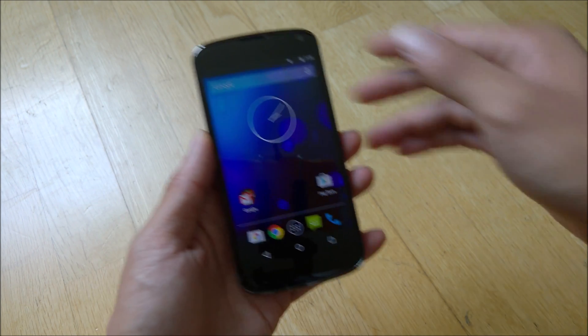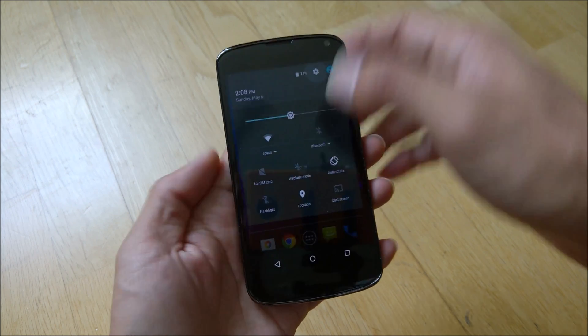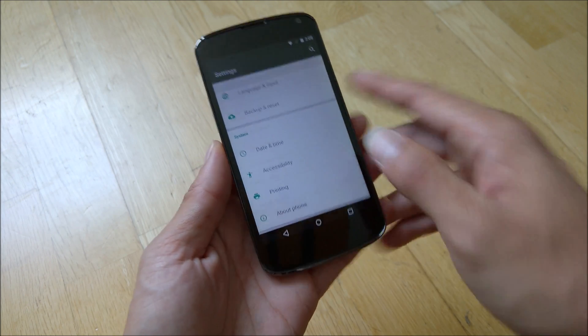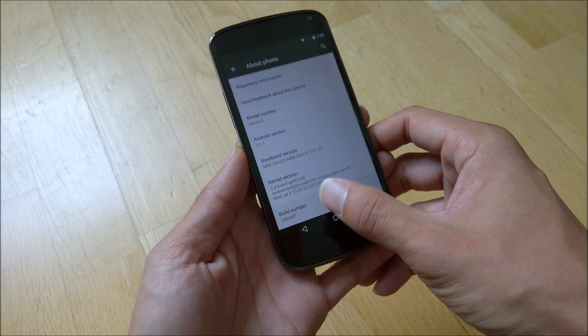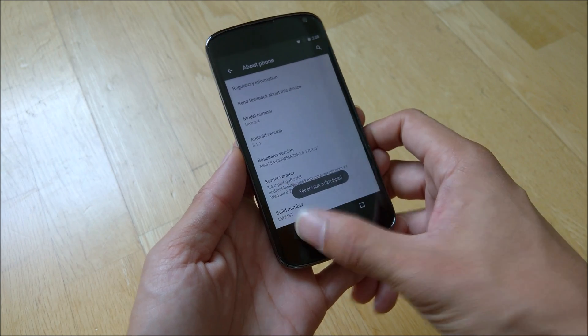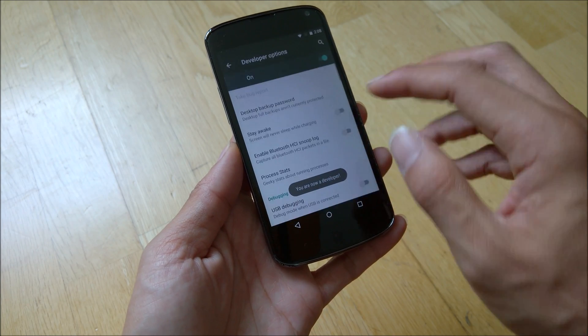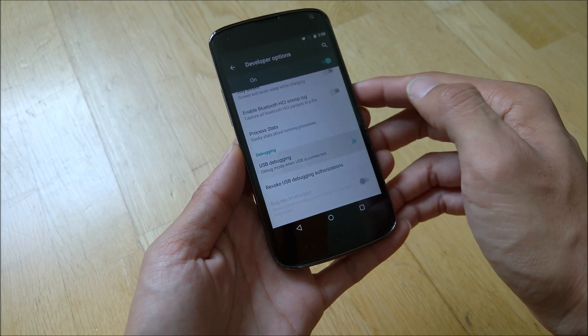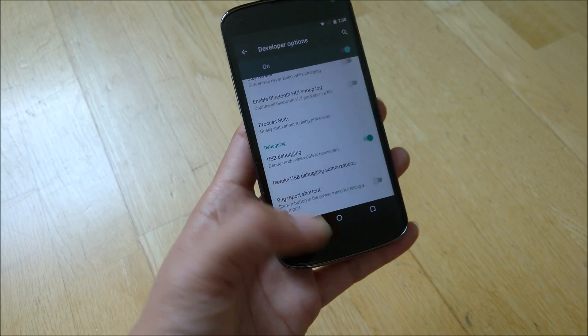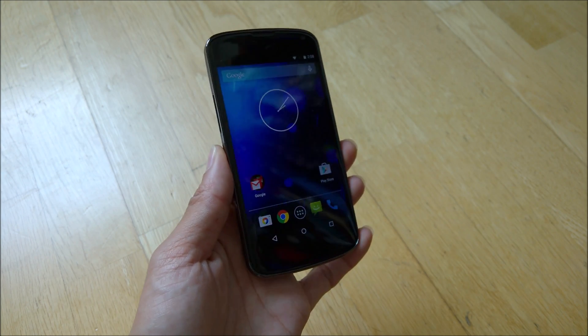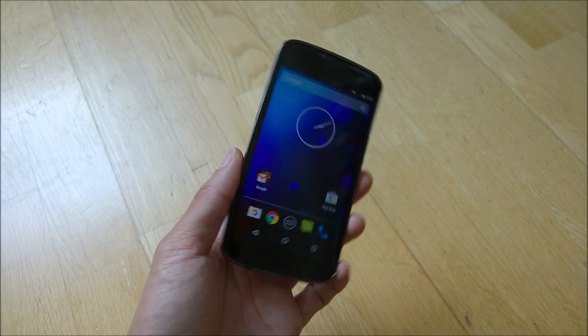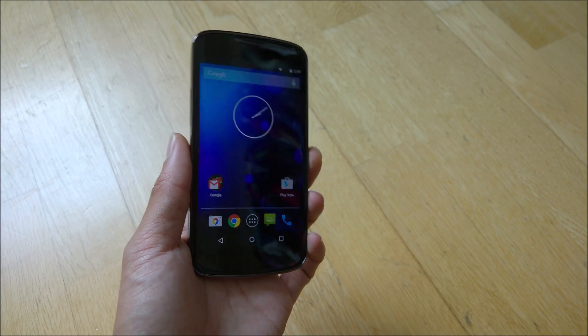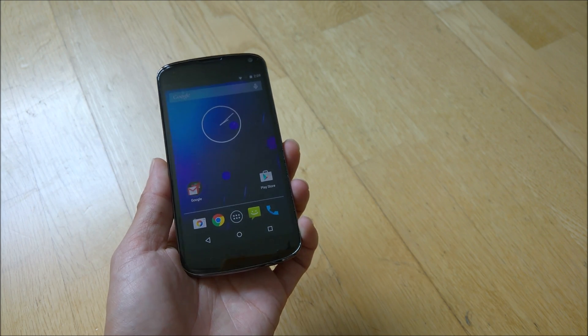So what you need to do next is to ensure you have USB debugging enabled. So you can go to about phone, press on build number for seven times. If you are now developer, then you go to developer options, just enable USB debugging and press OK. And you're all set. So what you need to do next is to connect this phone to the computer and you can move on to the next step.